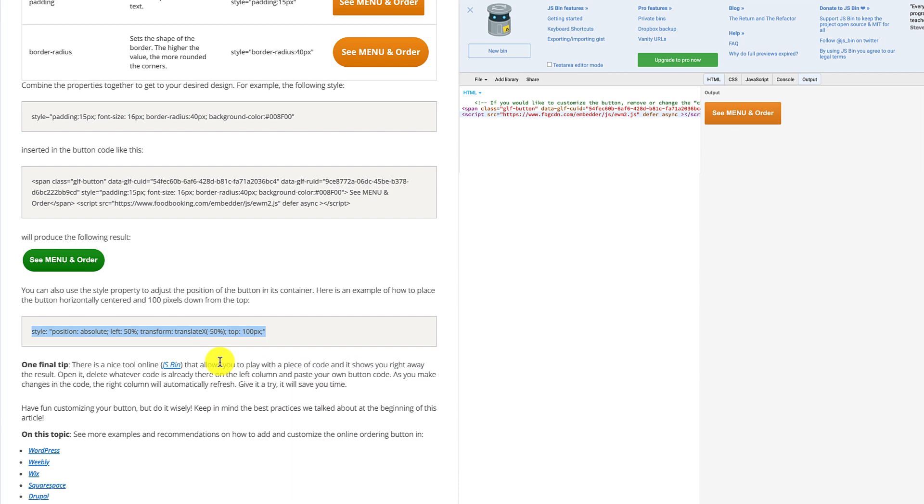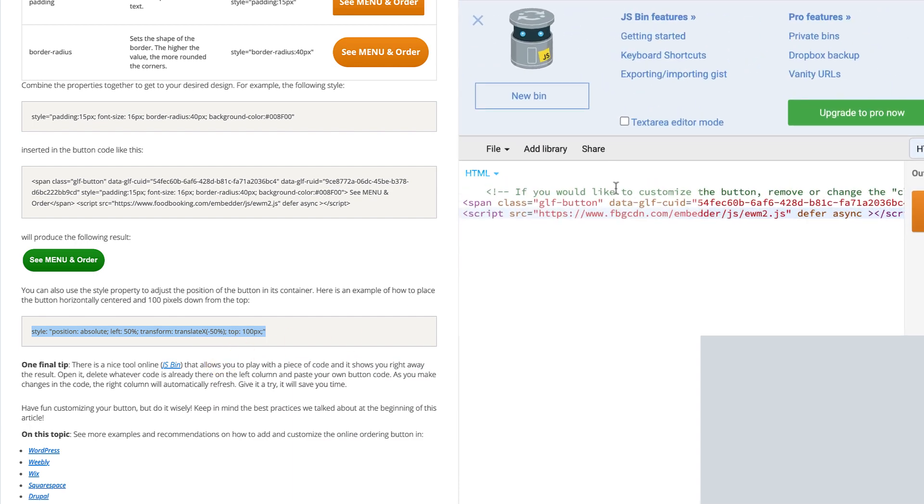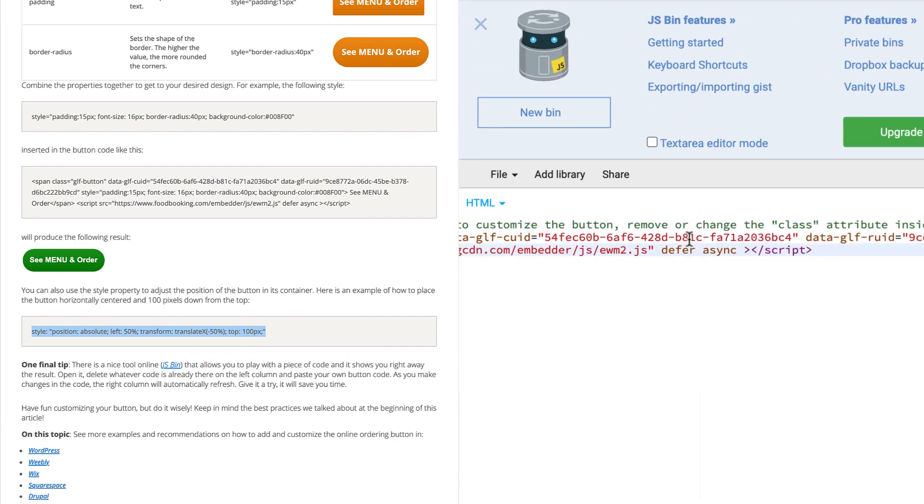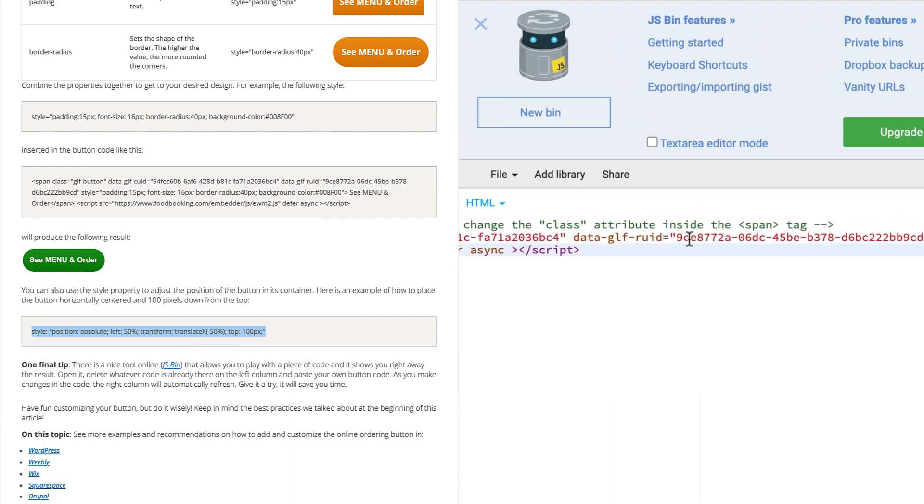Then paste it right in your unique restaurant code, before the greater sign in front of the see menu and order text.